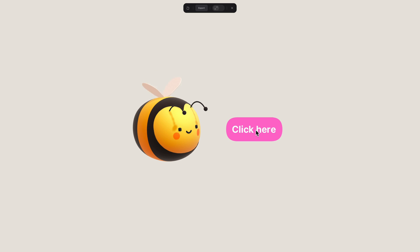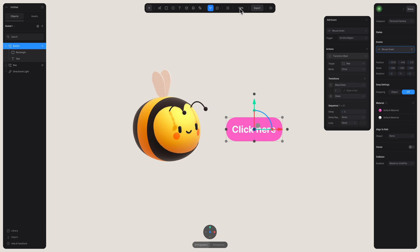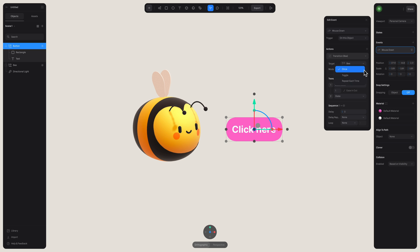Now the mode here is set to once. So this is why our bee is going to perform this downward movement once. But if we want for the bee to go up and repeat this action, all we have to do is change the option here to toggle.